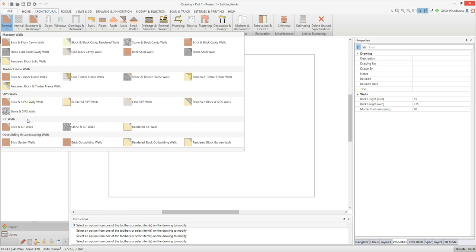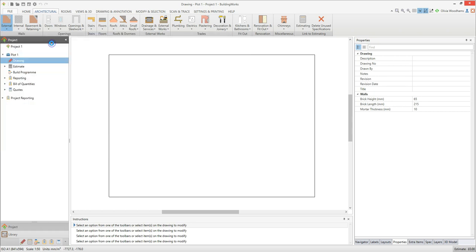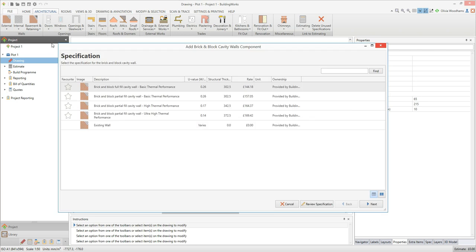Click on a wall type. For this example I'm going to use the brick and block cavity walls for my ground floor walls. The wall component builder pops up. From here you can choose the specification of your walls, foundations and footings and enter some key dimensions for these elements. Some of this information, such as the width of each leaf, is required to draw your wall. Some of the data captured here is used to build the estimate as you draft your plans.